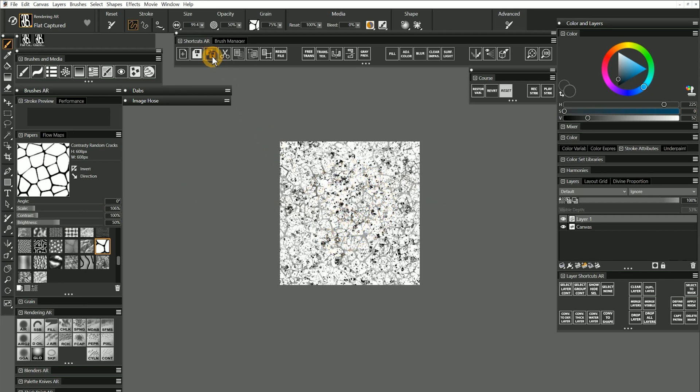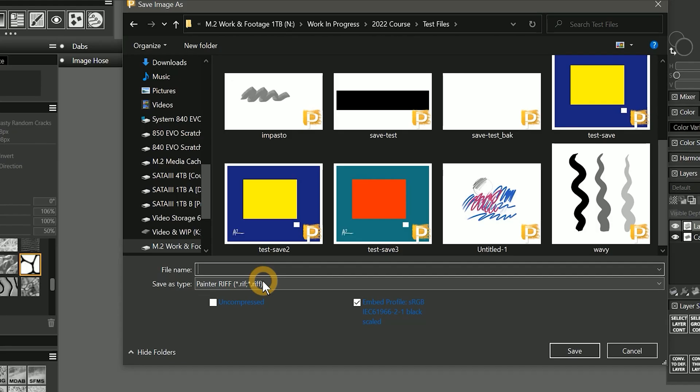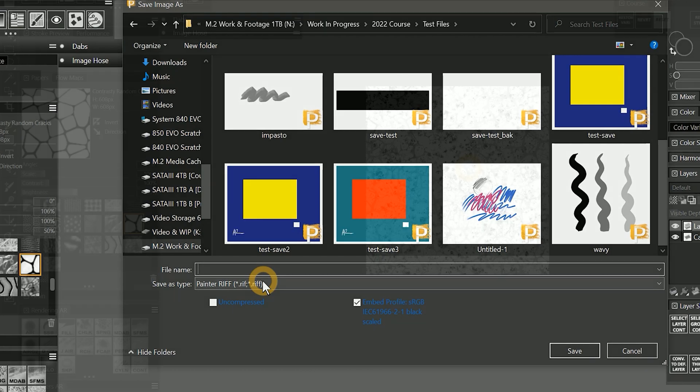I'll choose Save As, and I'll first save this as a painter riff to preserve this composition in case I want to reuse it or modify it later.